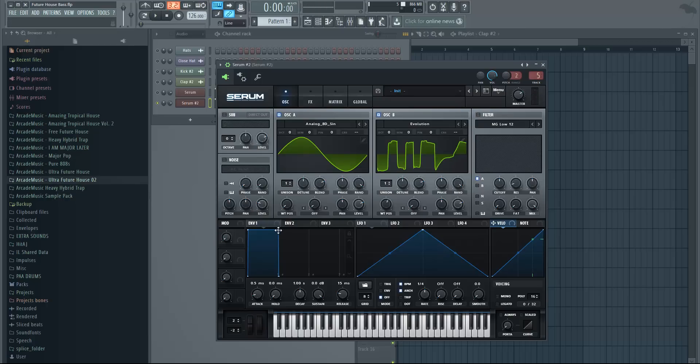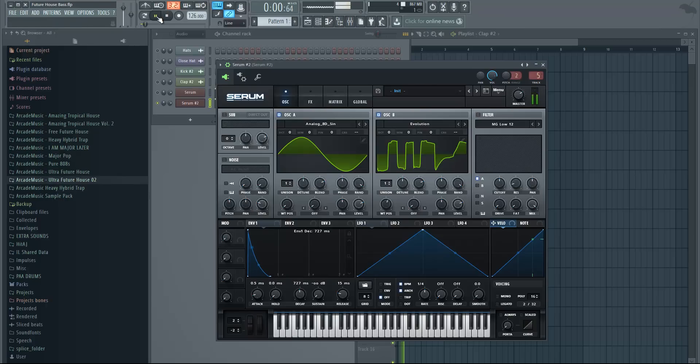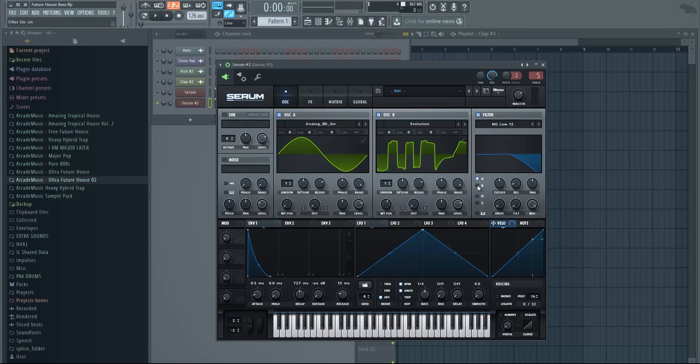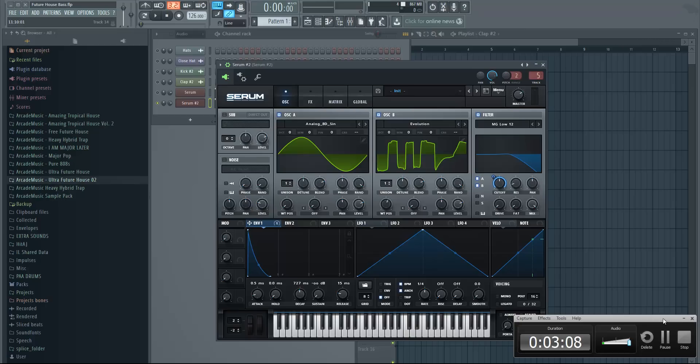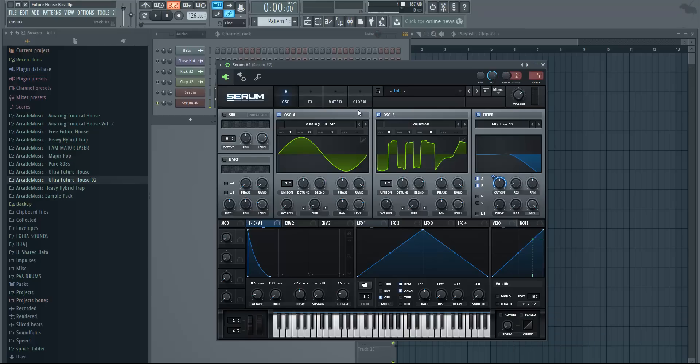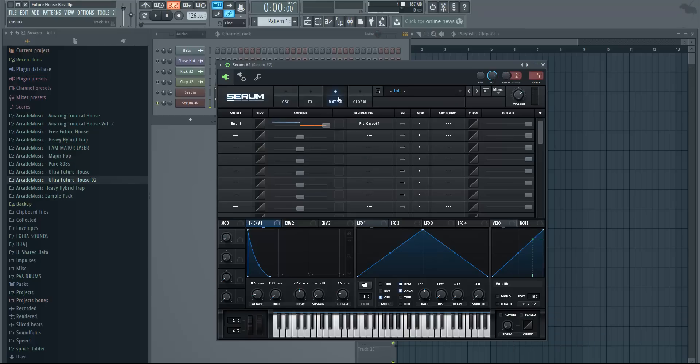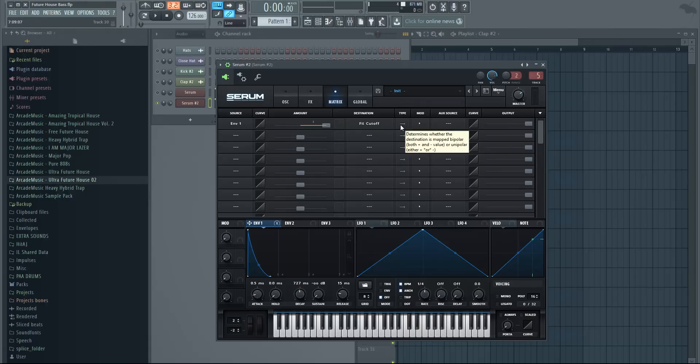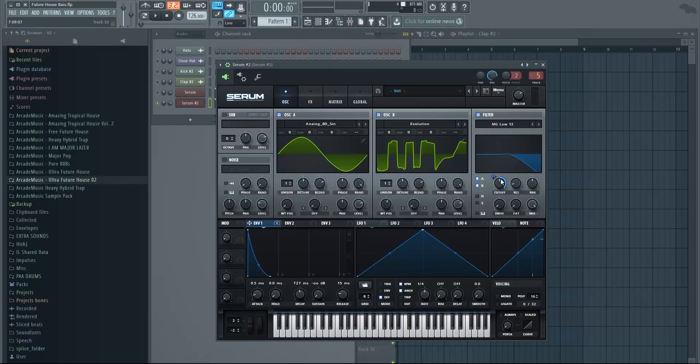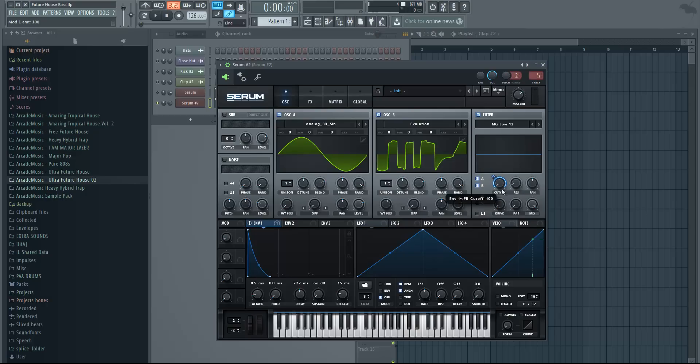Also change the envelope one. Just move this point down and change the decay to be around 700 as well. Now enable the filter and make sure it's affecting oscillator A and B, and move the envelope to the cutoff. Now you can see it goes both ways, which is not what we want. Just go to matrix and you can see here envelope one filter cutoff type. Change the type, just click on these arrows, and now it's only the arrow to the right. Go back to oscillator. Now you can see it's only going one way.